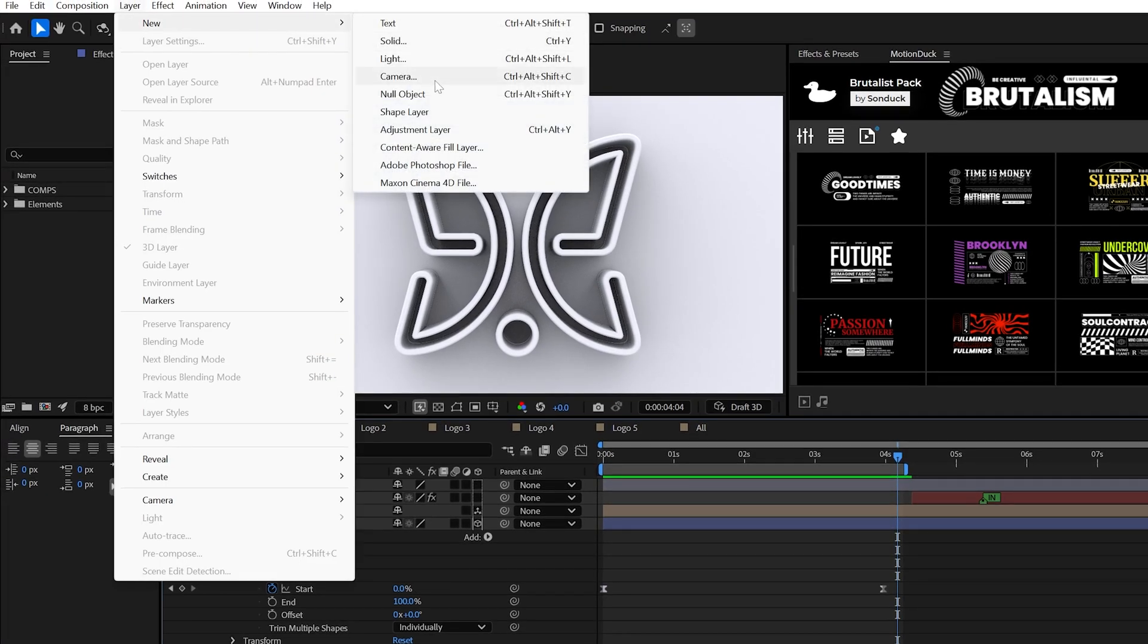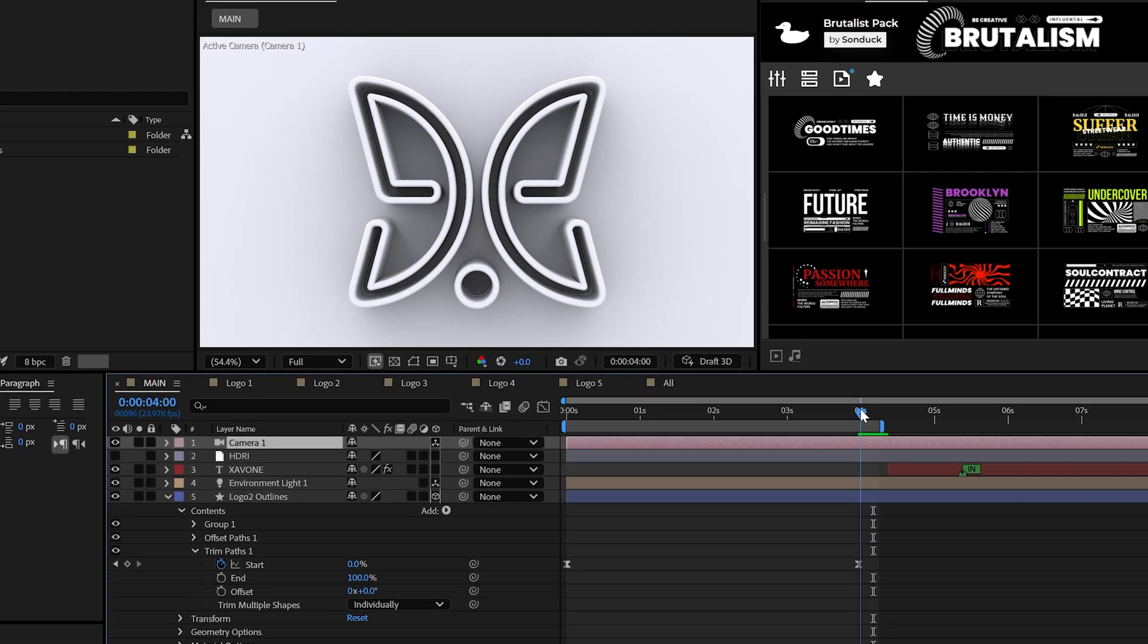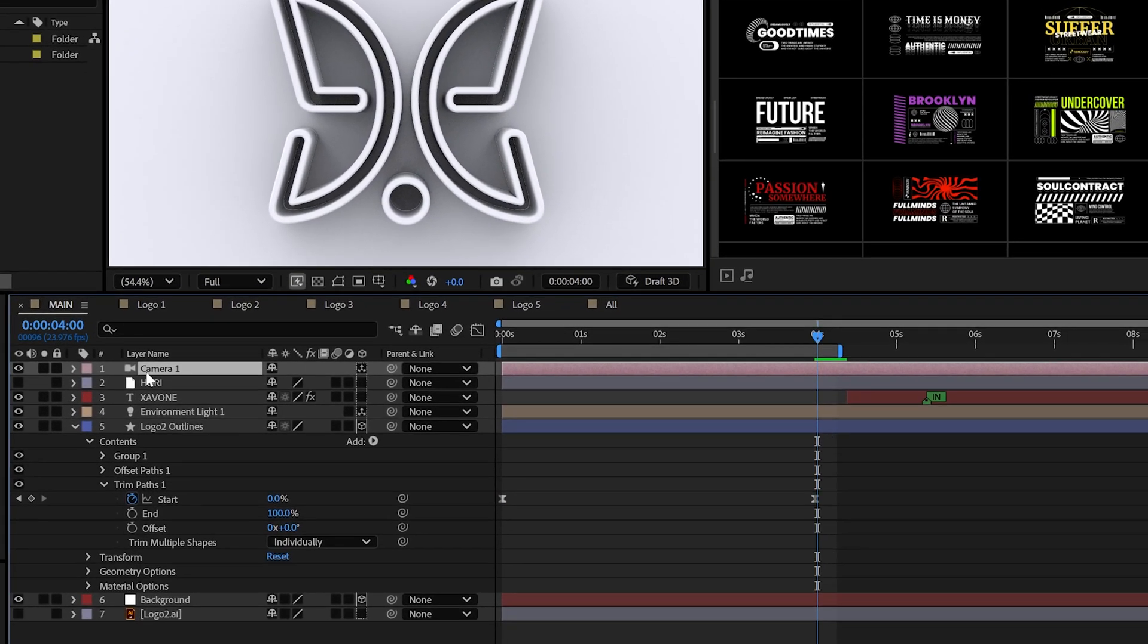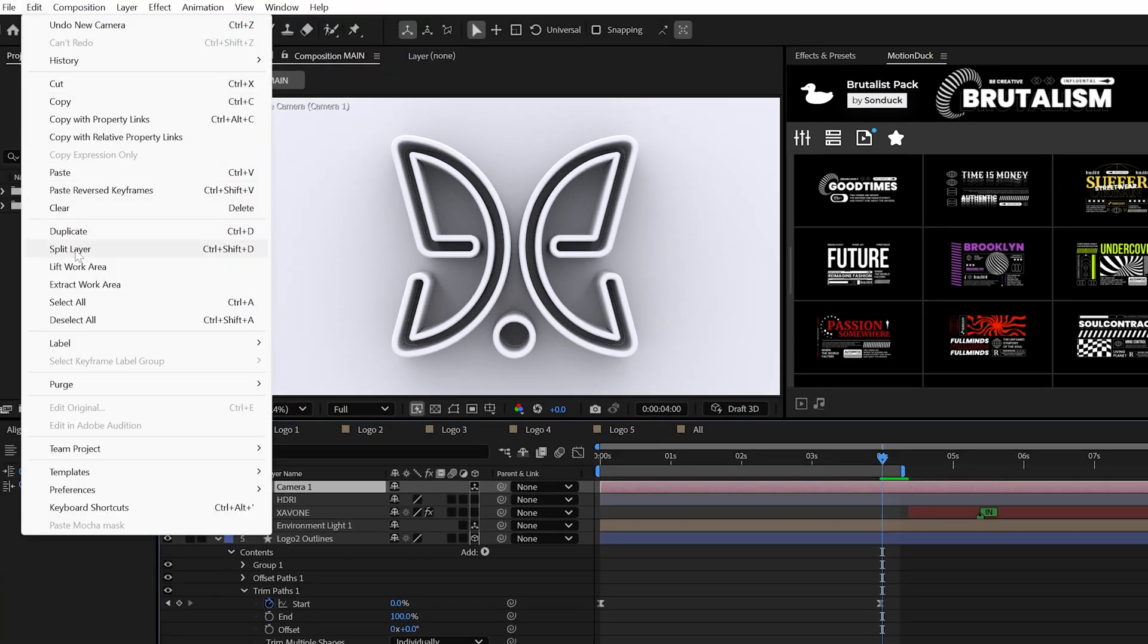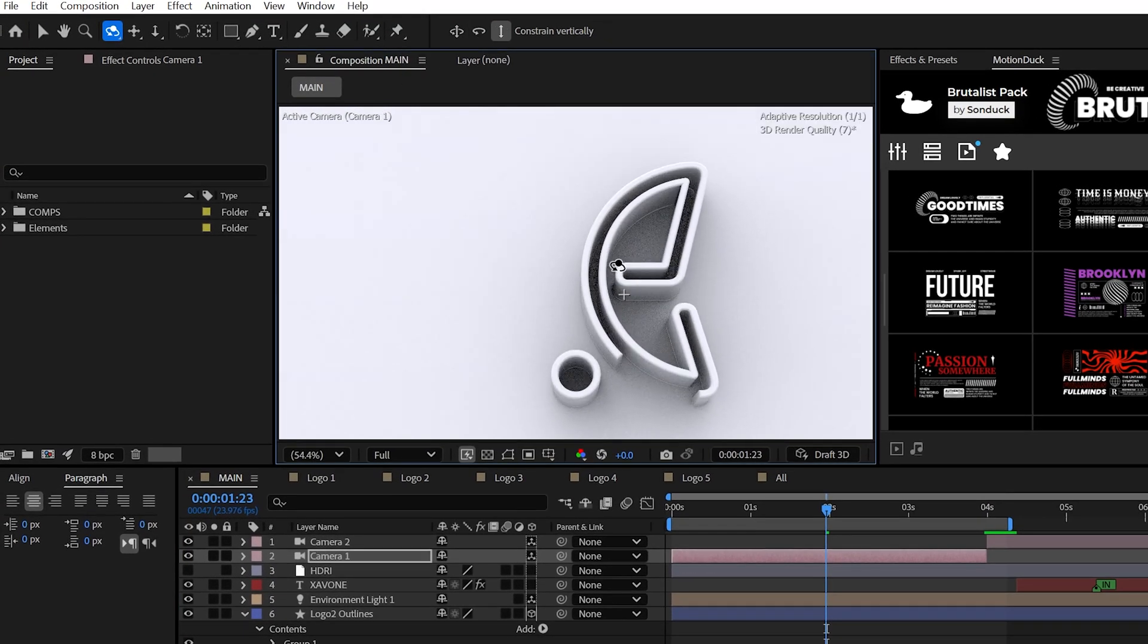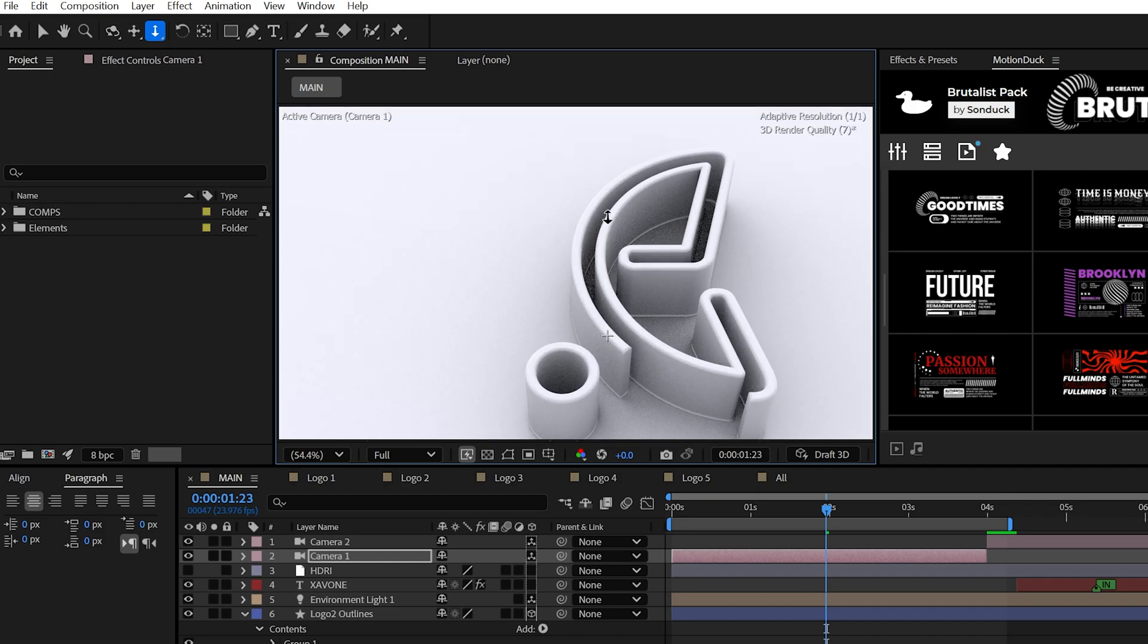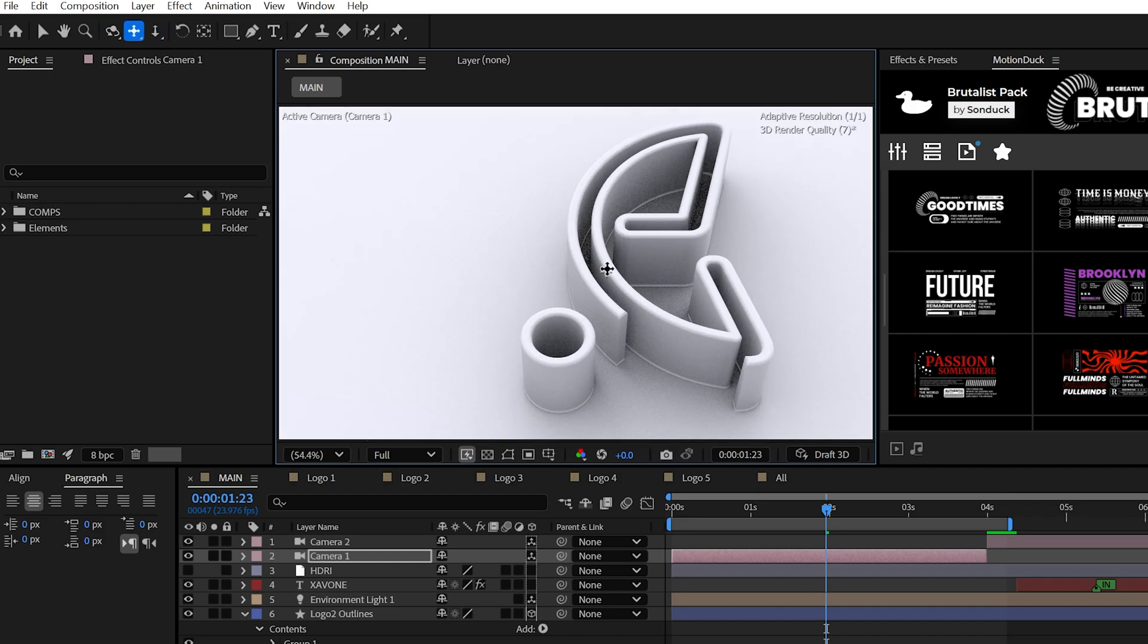Create a camera layer. The 50 millimeter preset is fine. And then split the layer at four seconds, so you have two cameras. And with the first camera selected, you can easily zoom in and swing around your logo just using the camera tools here at the top.